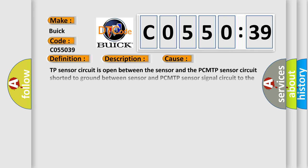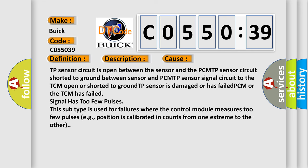This diagnostic error occurs most often in these cases. TP sensor circuit is open between the sensor and the PCM, TP sensor circuit shorted to ground between sensor and PCM, TP sensor circuit to the TCM open or shorted to ground, TP sensor is damaged or has failed, PCM or the TCM has failed, signal has too few pulses.